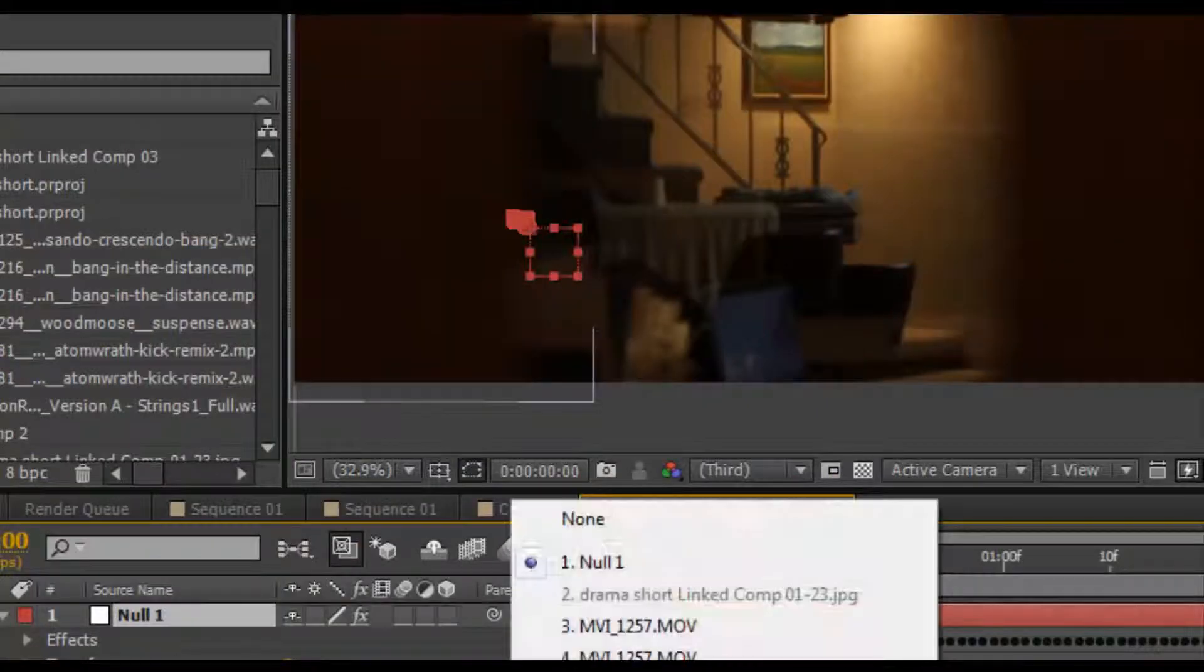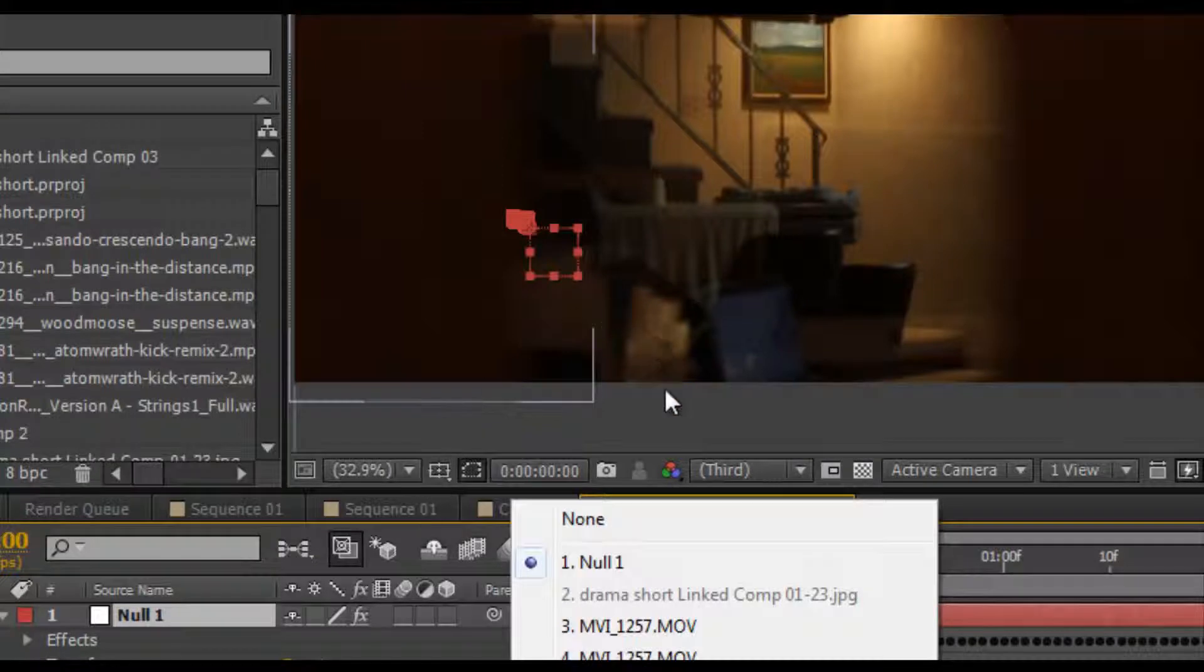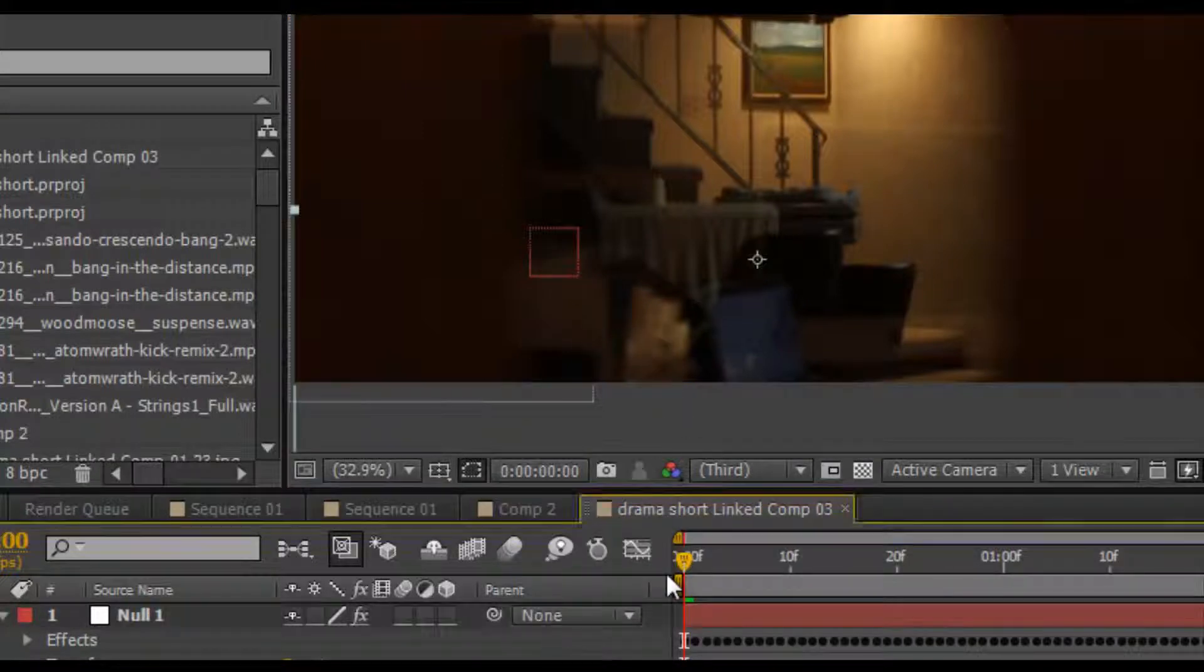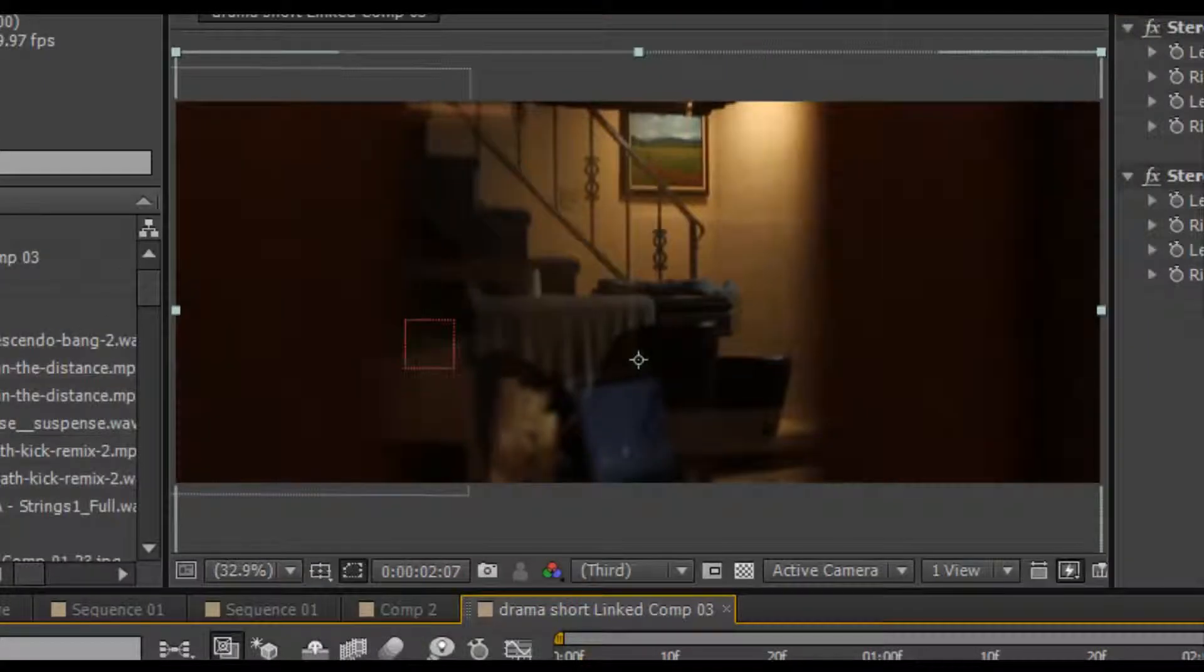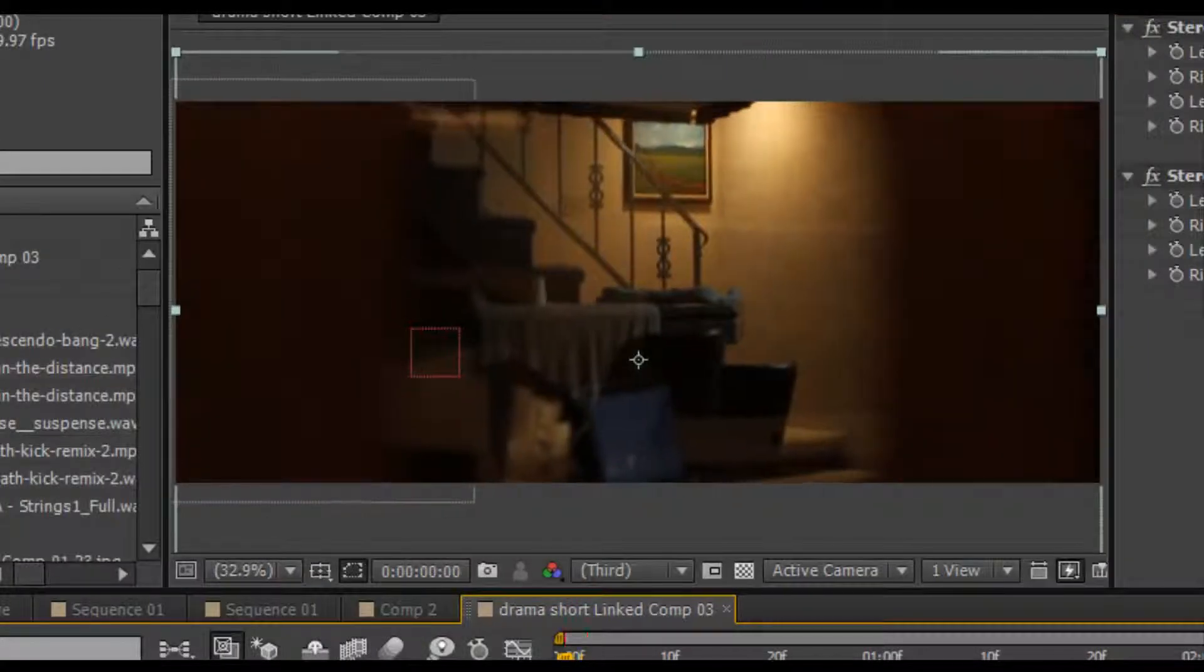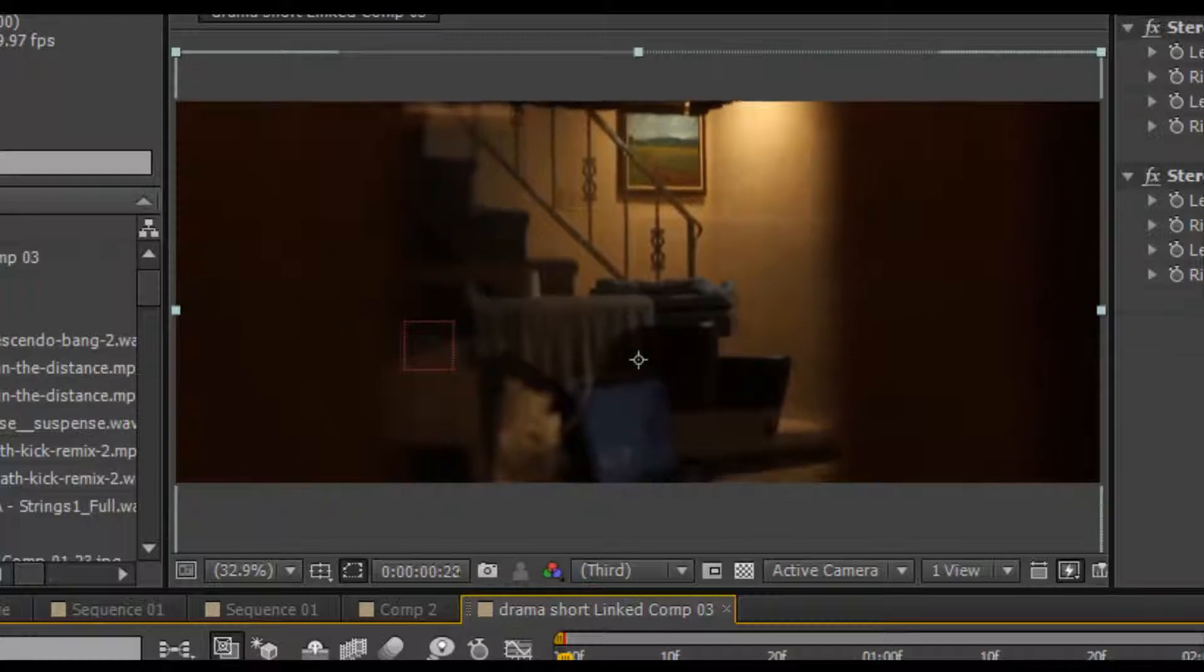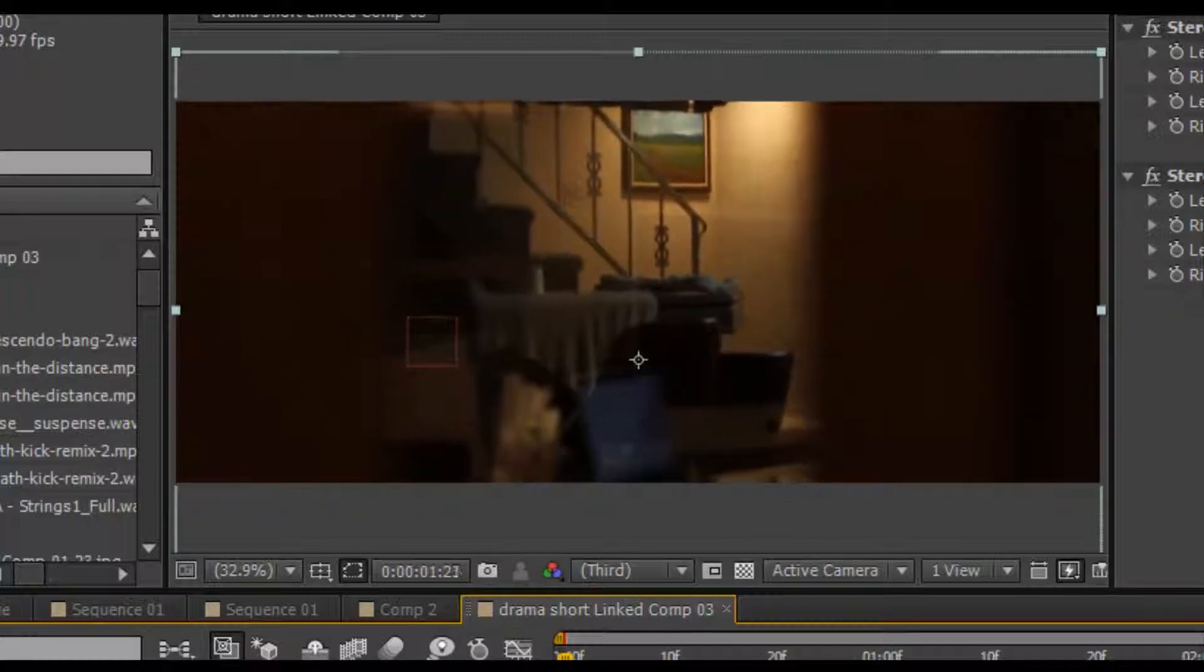Now make a null layer and paste the tracking data onto the null layer. And link the null layer to the original video. And this is what you get.